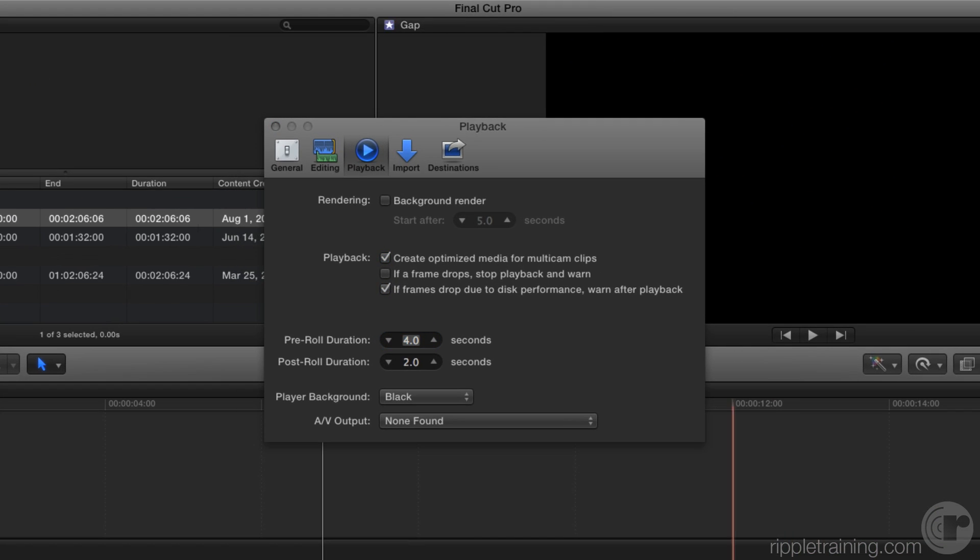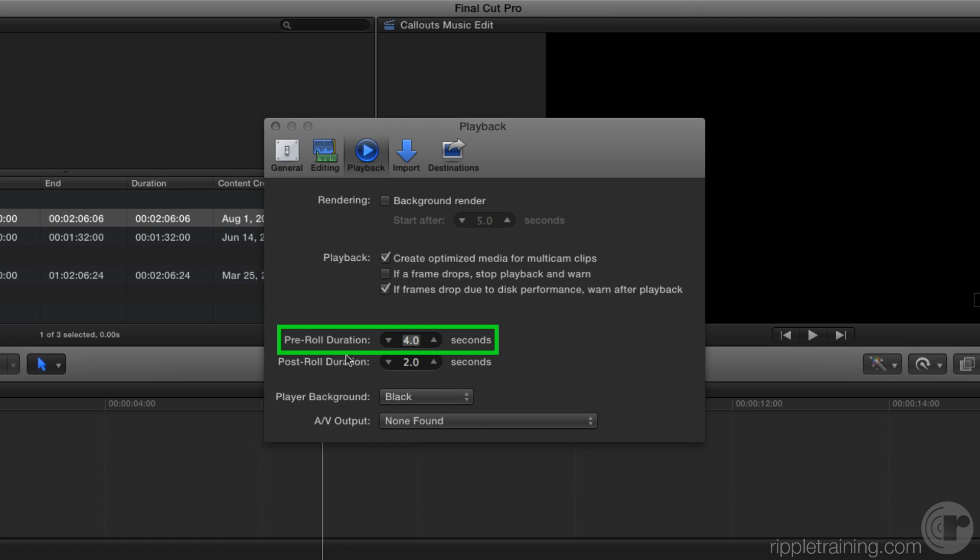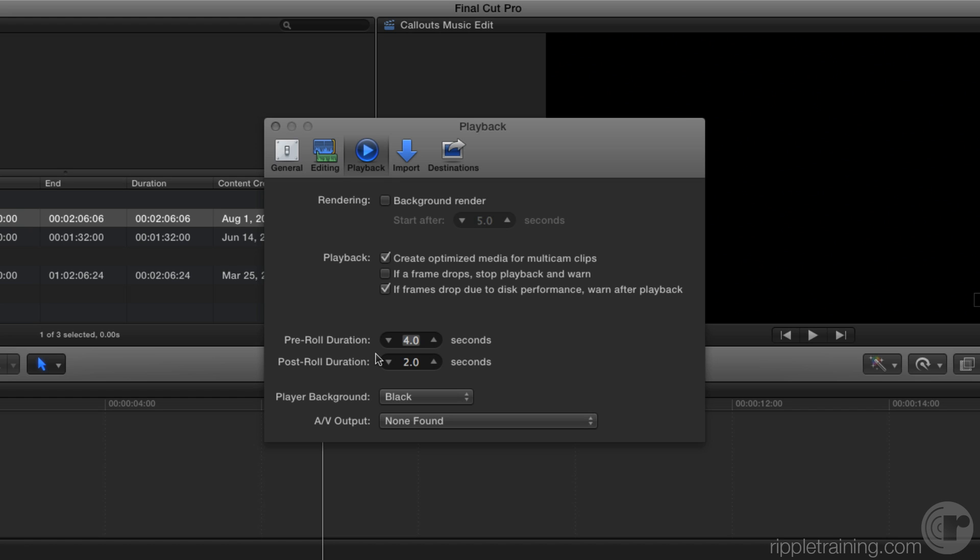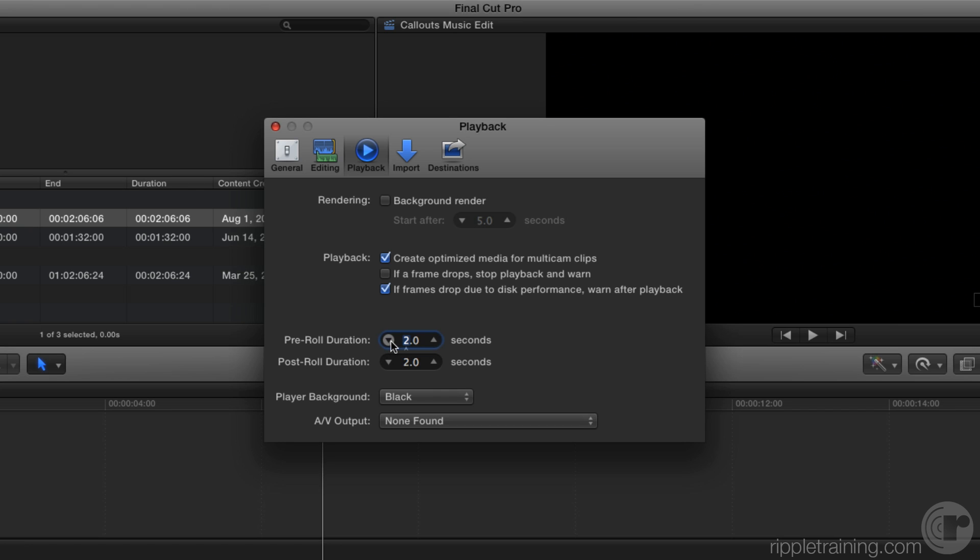you'll notice there's this option that says pre-roll duration and currently it's set for four seconds. What happens when I execute a playaroundcurrent is the playhead will back up by the duration specified in this input field. Right now it's set for four seconds. Now I recommend if you're doing music editing to set this much lower. In fact, I'm going to set this to two seconds, and you can set it lower if you want. Then I'm going to close the window.